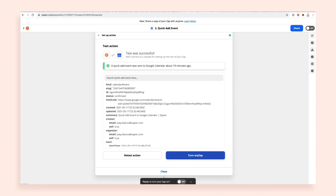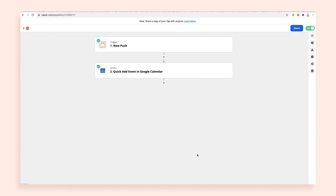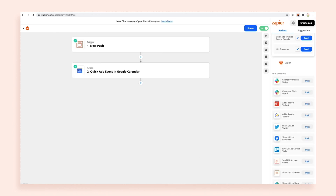The zap is built and ready to go once you connect your action app's account. Once it's on, just click on the extension again and after a moment, your new zap will appear and you can get it started from there.